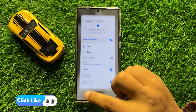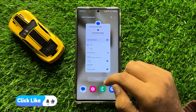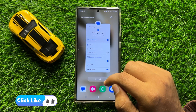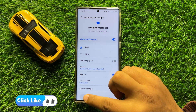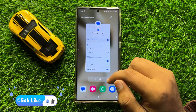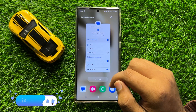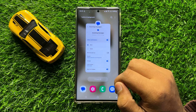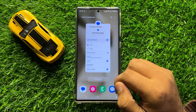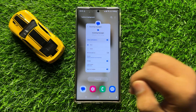So that's how you can show or hide text messages notifications on the lock screen. I hope you liked the video. Thanks for watching.